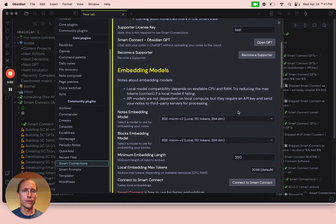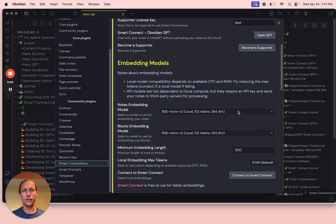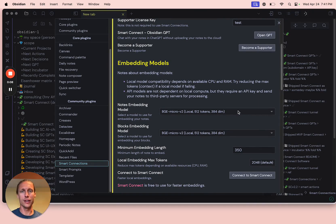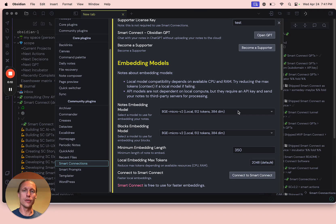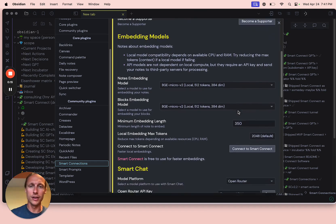Okay, so it's me, Brian, the creator of Smart Connections, the plugin for Obsidian that enables you to chat with your notes and view similar content using embeddings.